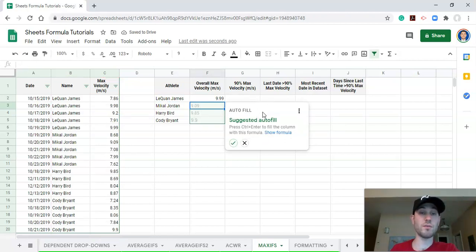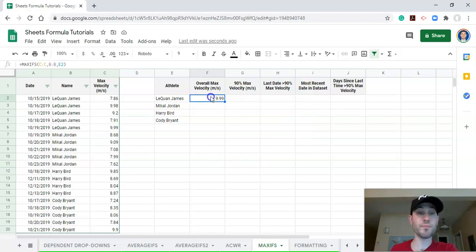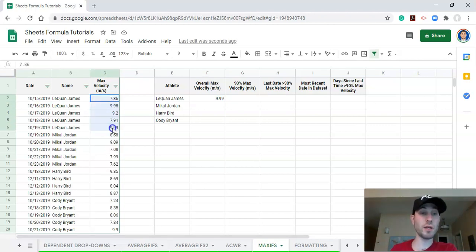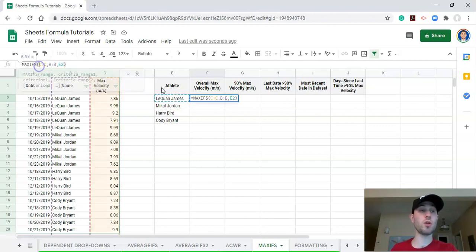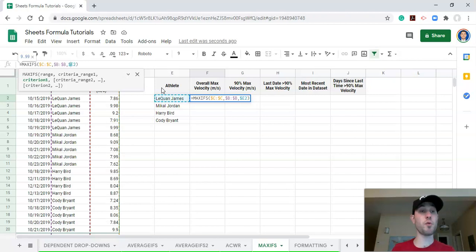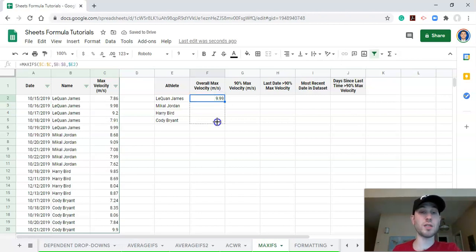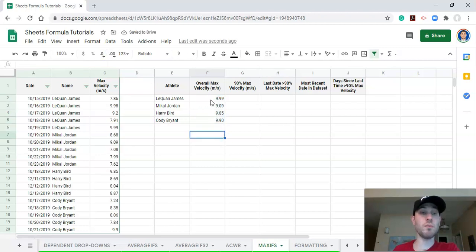Now we have the maximum velocity for Laquan James. We can quickly verify this by looking at the values — here's their maximum velocity, and it goes right here. Before dragging the formula down, I want to lock some things in by putting dollar signs before each C, before each B, and before the E. That way I can paste this formula around without it affecting anything. Now I'll click enter and drag this formula down so it applies to each athlete. Now we have the maximum velocity for each athlete across the entire dataset, which might be a season or many seasons.